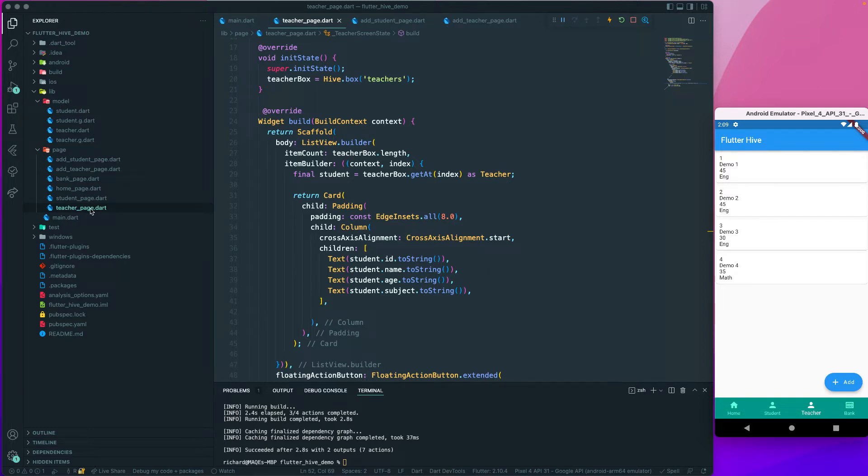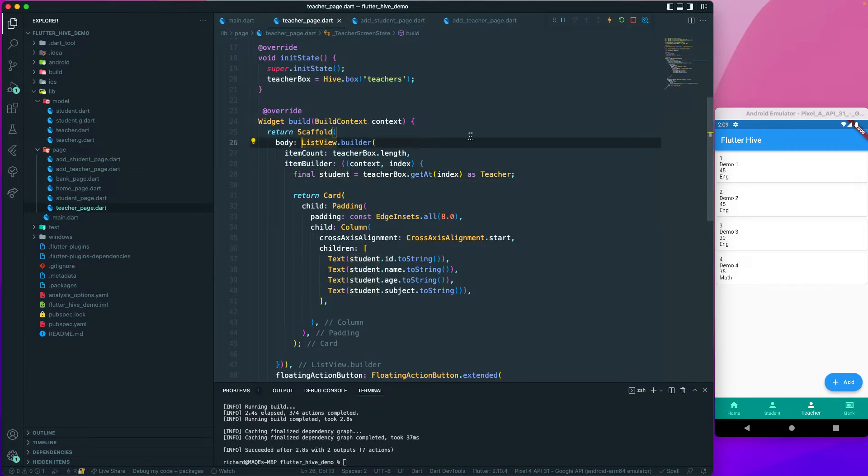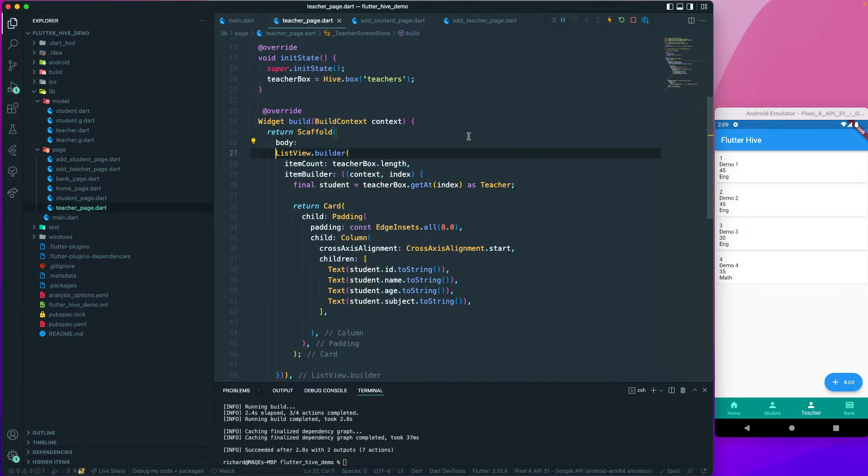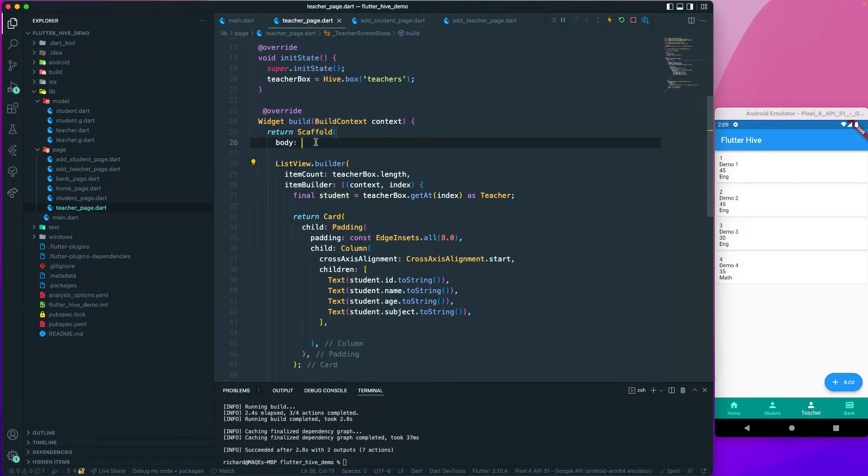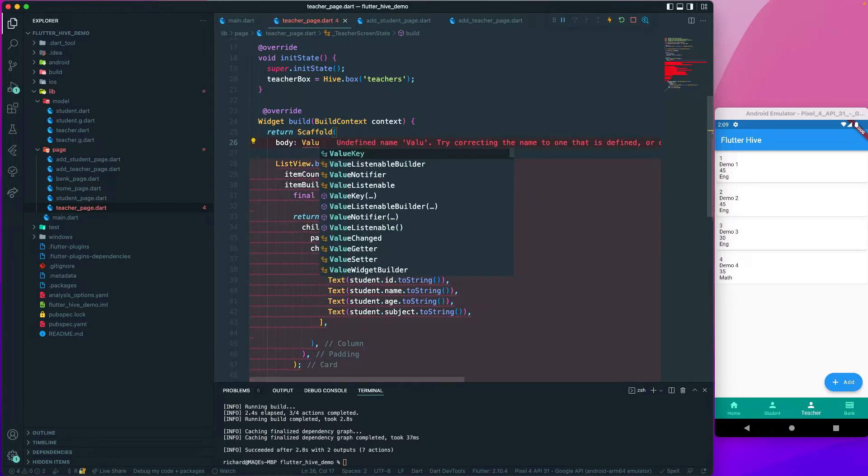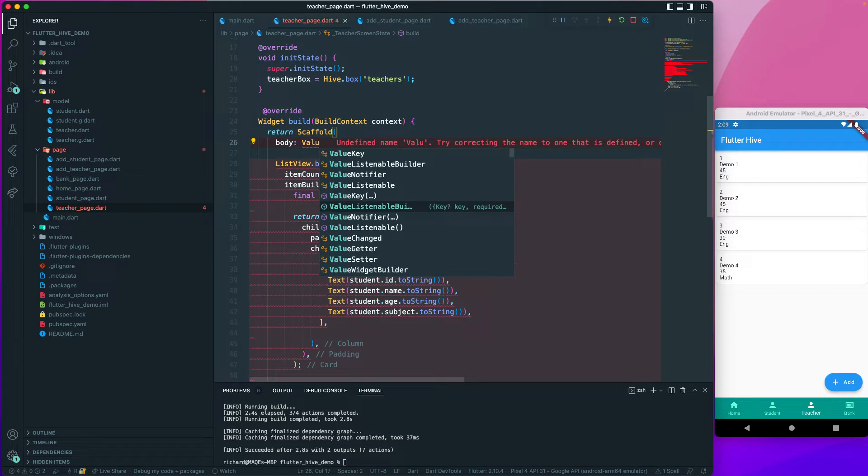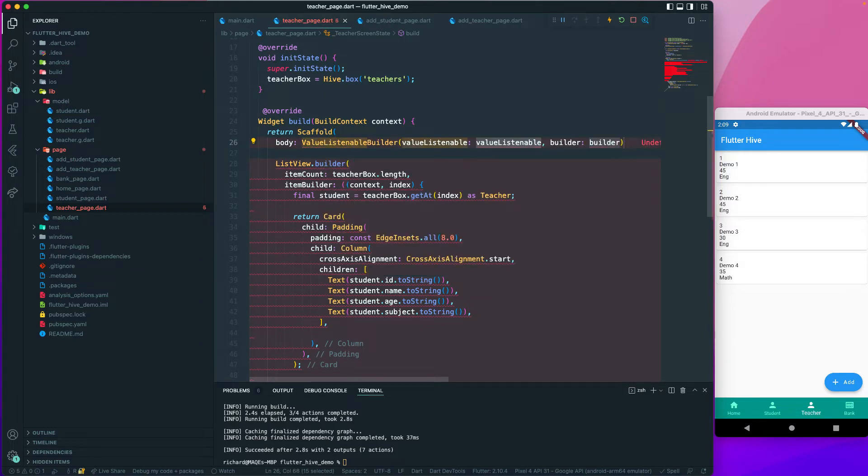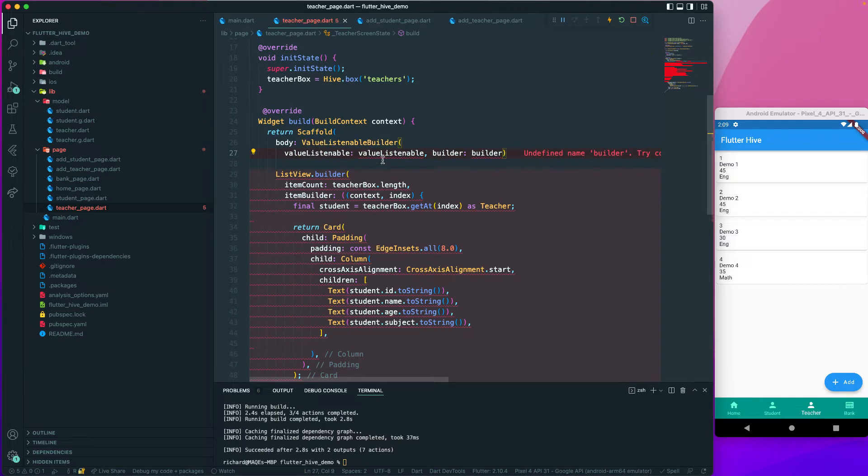So what we will do is go to our teacher page and instead of the list view, we will create a value listenable builder. Just create this one and let me initialize all of the required parameters.